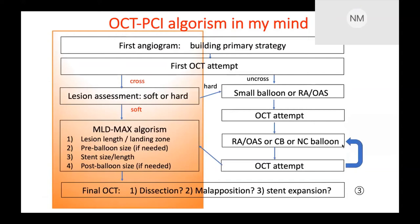This is my OCT PCI algorithm. First, pre-procedure planning is very important to build the primary strategy. Then we perform the first OCT. If the lesion is soft, this patient should be included in the MLD Max 2 algorithm. After lesion evaluation, if the lesion is very soft, we decide everything at that moment: lesion length, landing zone, pre-balloon size and length, stent size and length, and post-balloon size if needed. After finishing these procedures, we perform a final OCT to check dissection, stent position, and stent expansion.